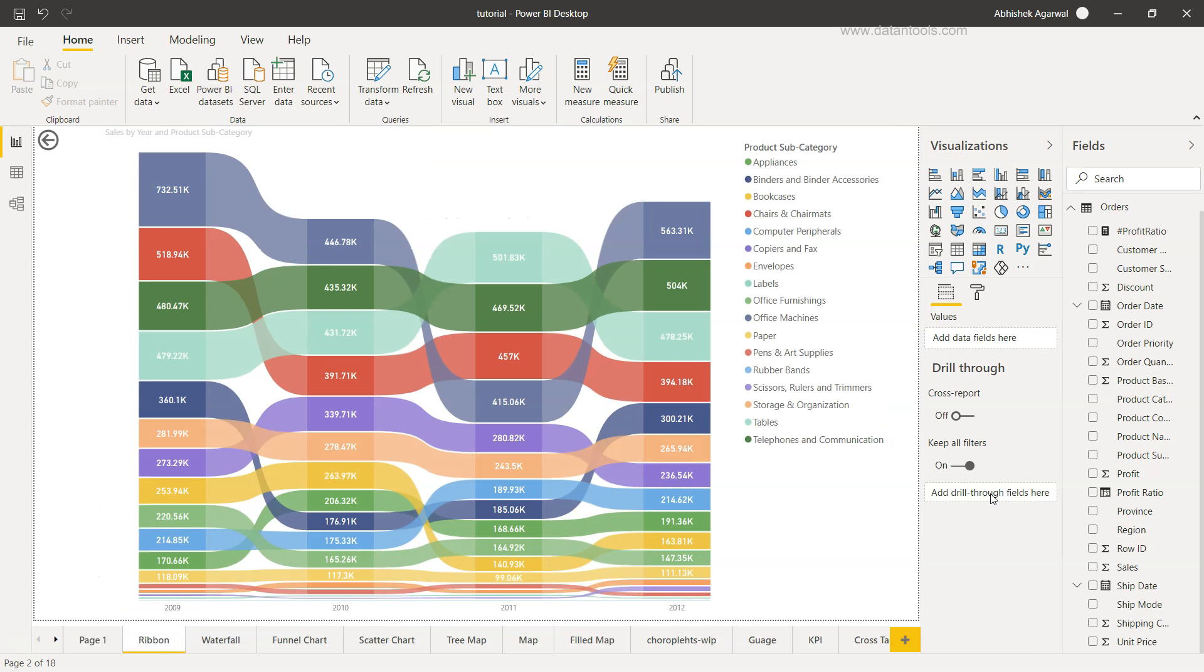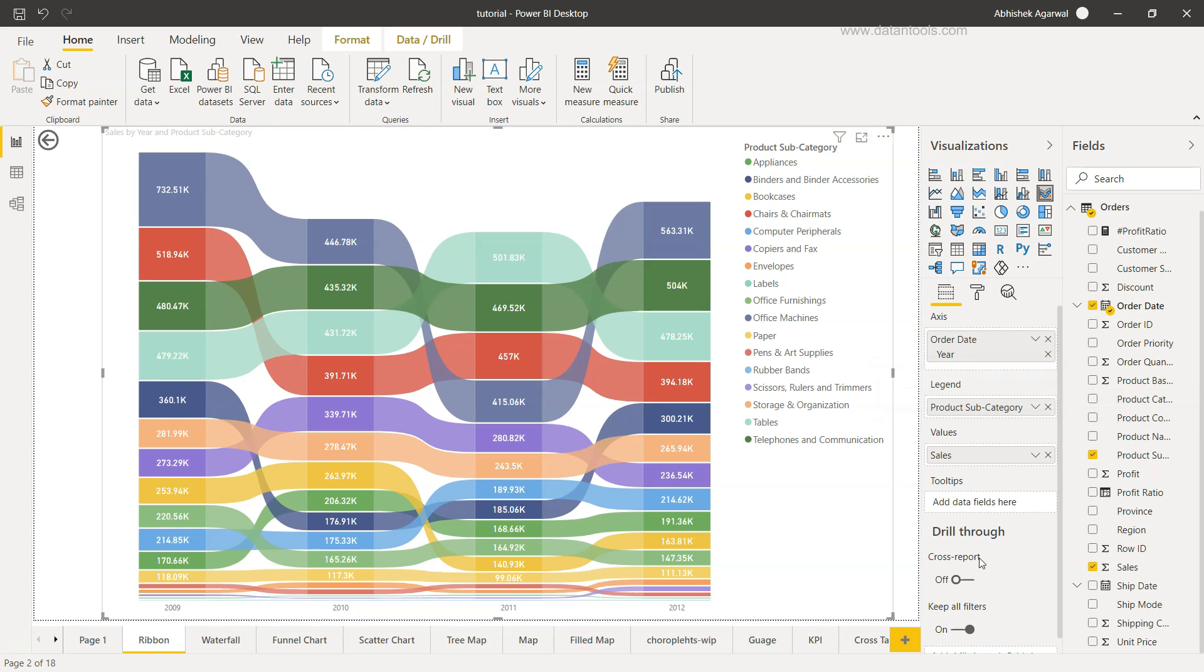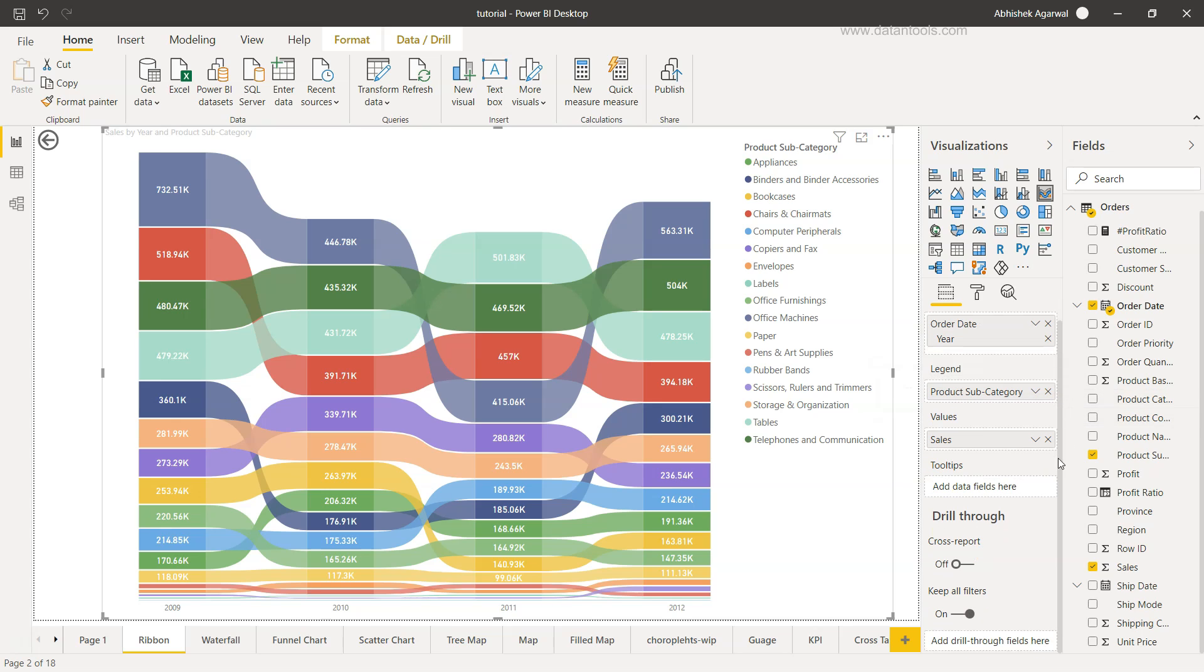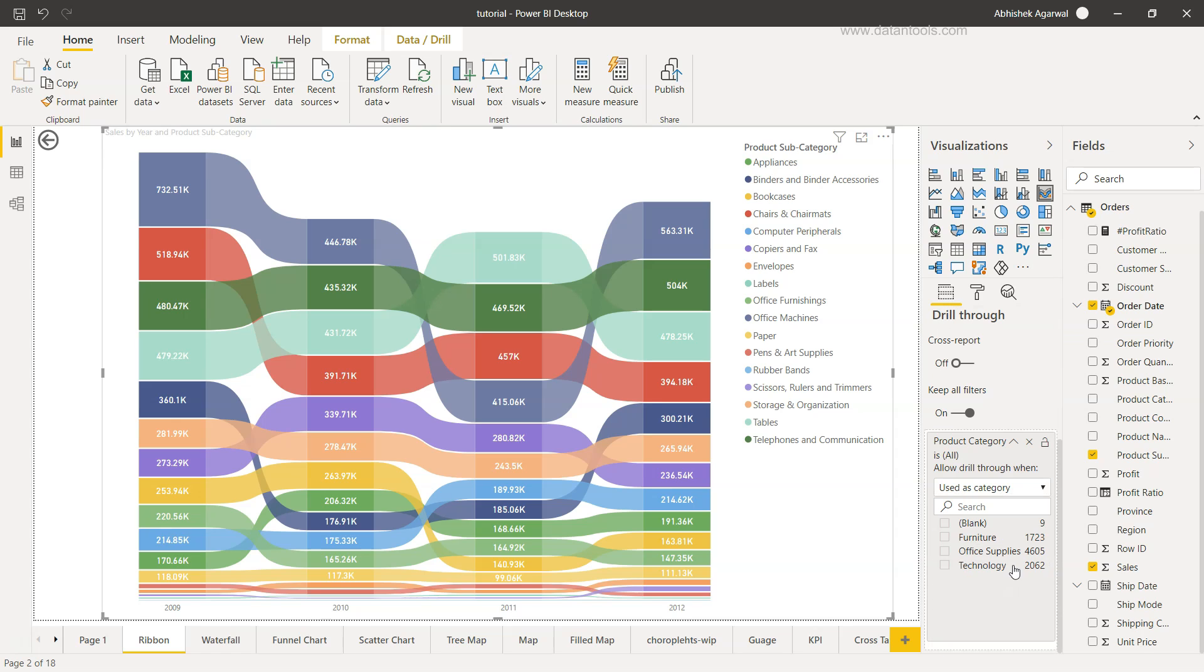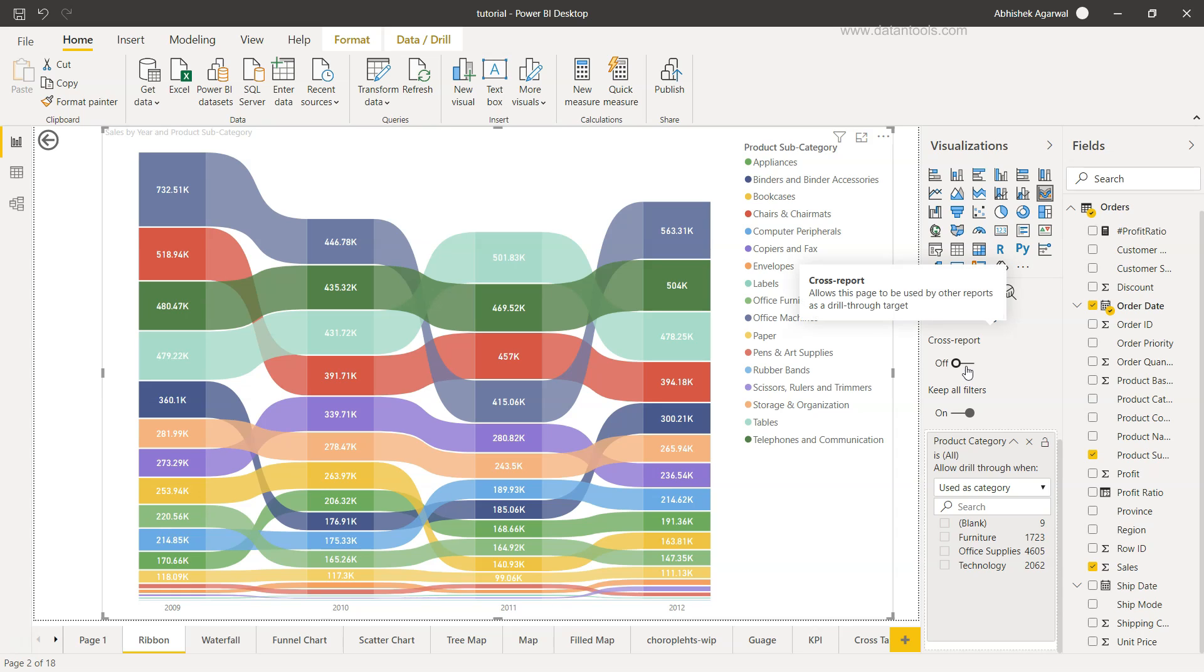This is basically the three different product categories that we have and we want to make sure that these are available over here. So I'll just select this and from here I'm going to choose the product category. I'll just bring this up a little bit, product category, and I'll bring it here. Now if you see, these are the three product categories: furniture, office supplies, and technology. Once we have this, we don't have to make any selection over here but keep it as part of the filter and keep the default option on to keep all filters, and cross report is off.